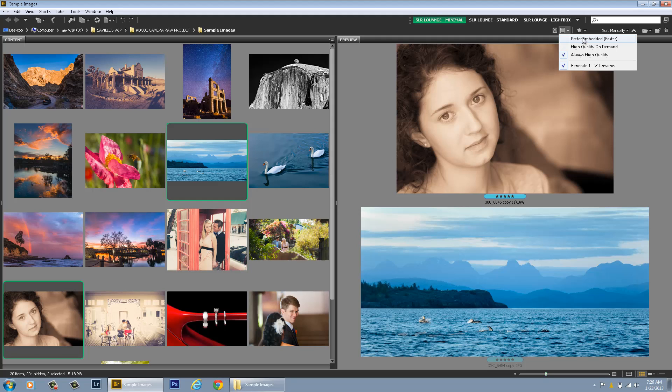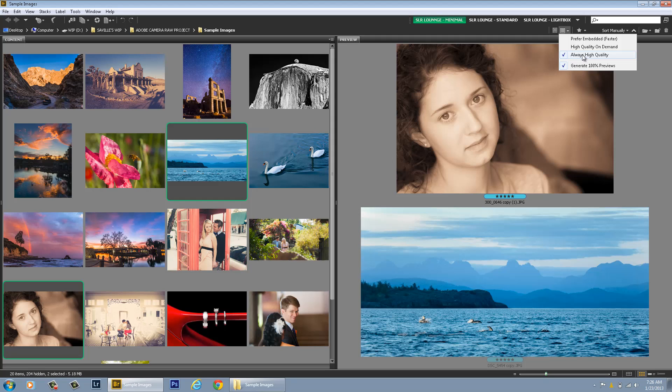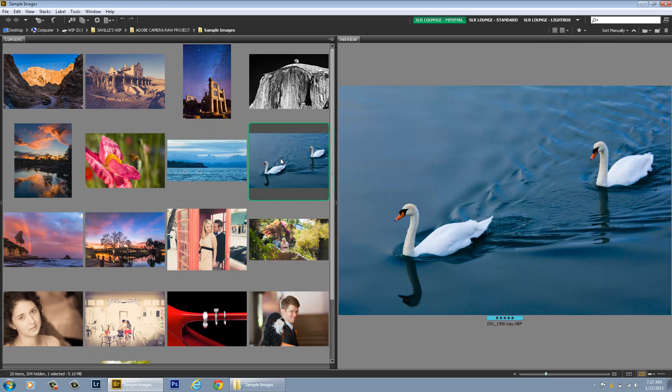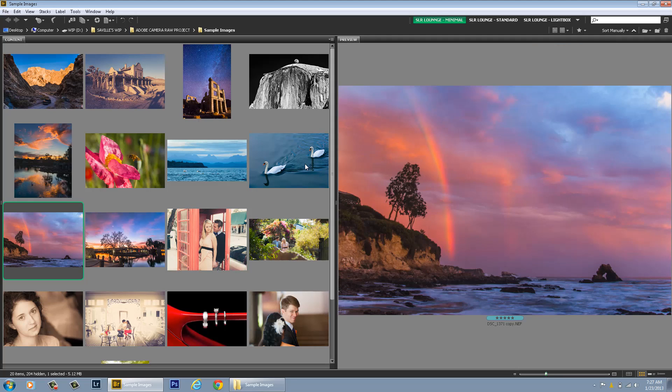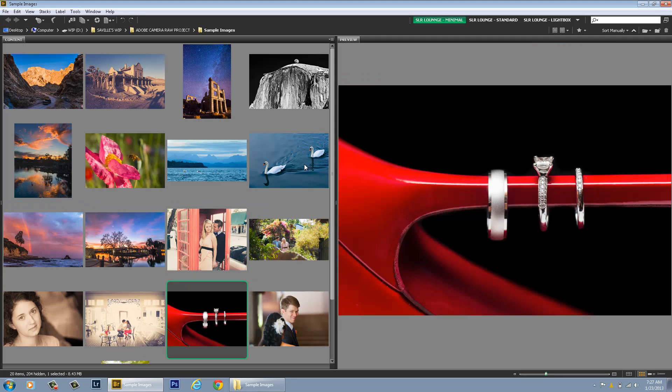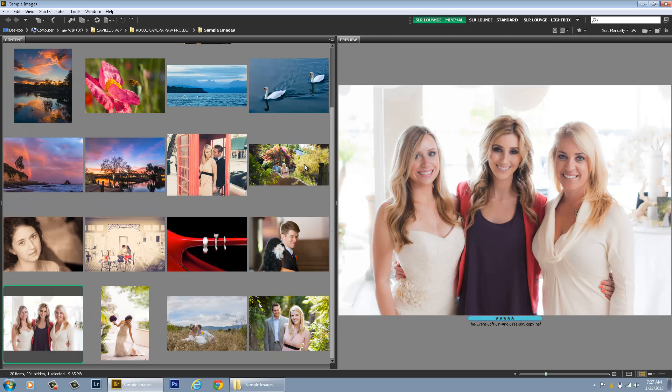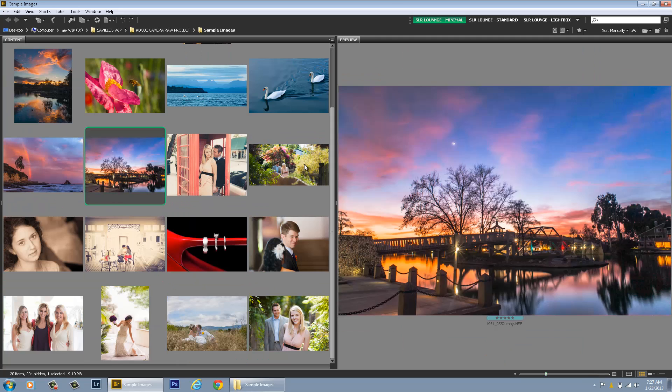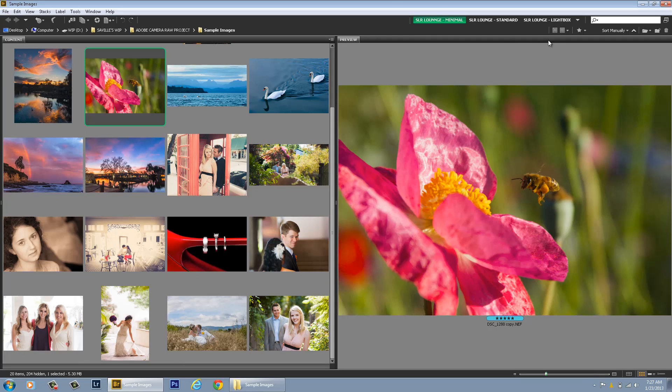So basically the back of your camera is what the images will look like. Or you can do High Quality On Demand which means your pictures will look like the back of your camera until you click on them and then they'll convert to the high quality and they'll reflect whatever edits you've applied in Bridge. Or you can do Always High Quality and you can do Generate 100% Previews. This will always generate the highest quality possible previews and so everything will load fast. You can always go through your images very rapidly. And that's just what you want to do all the time if you have the computer speed to handle it.